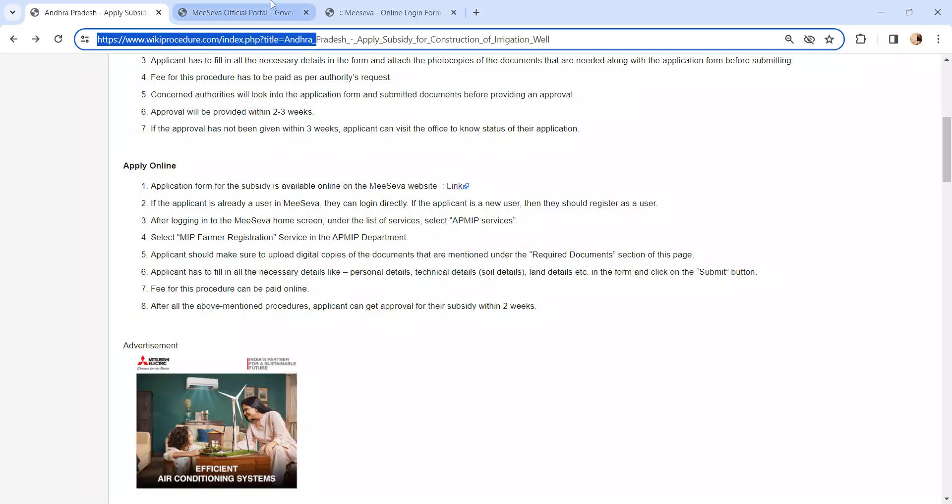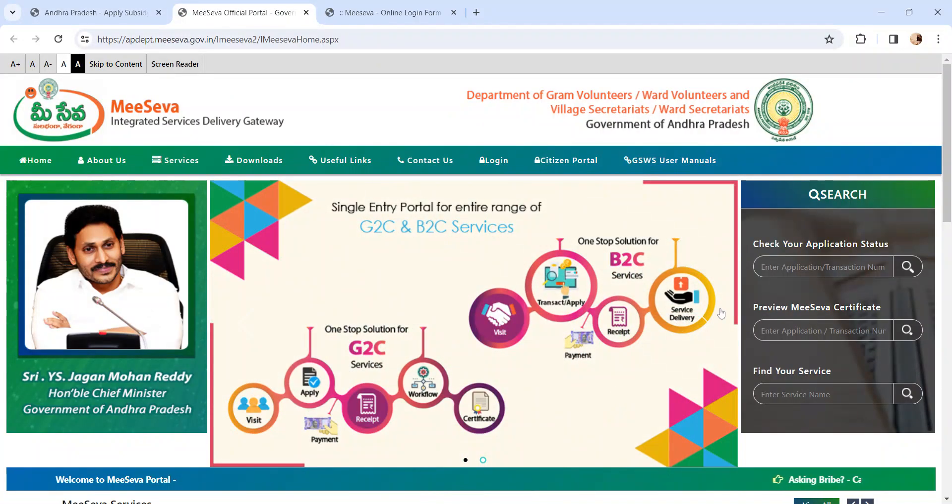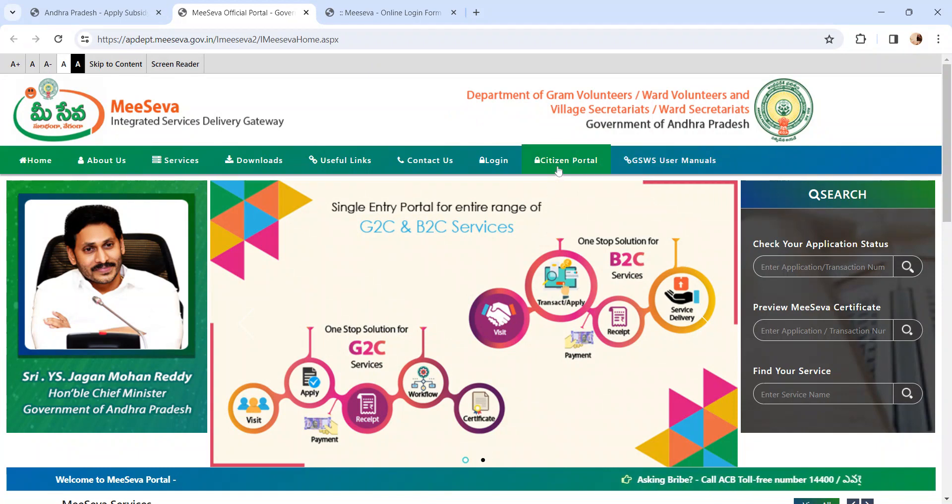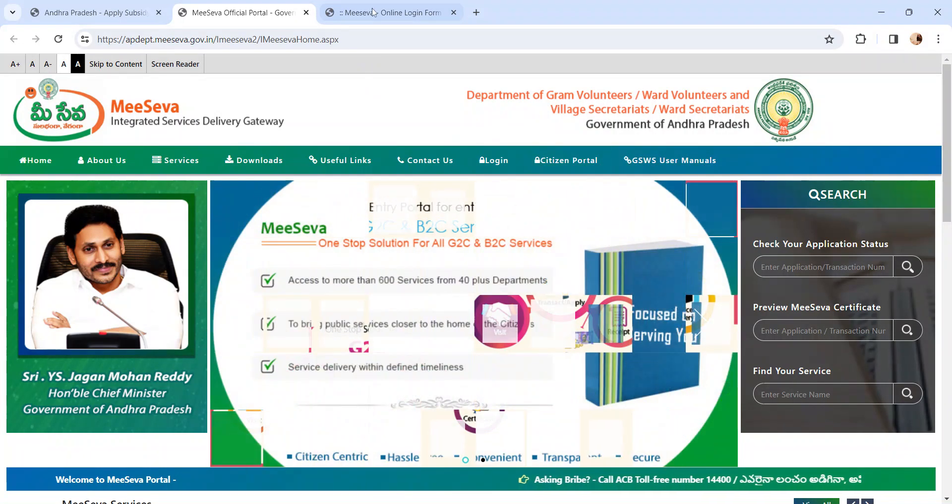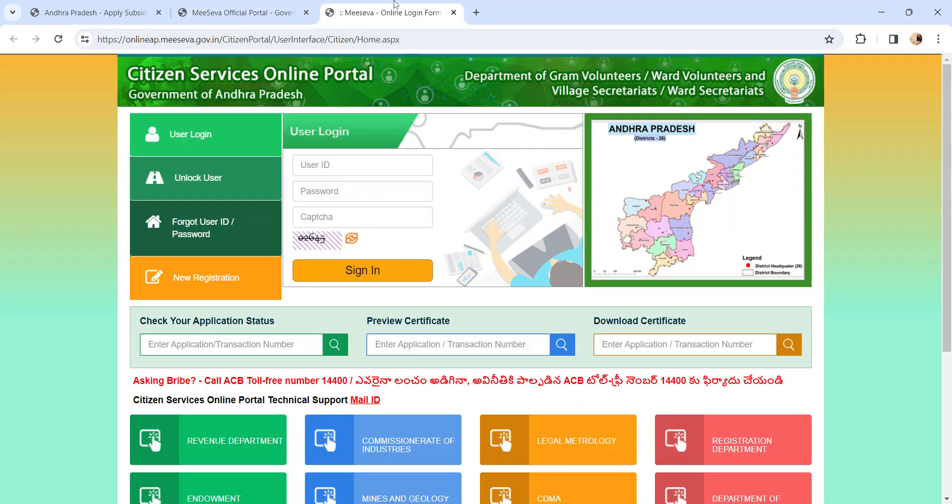After clicking it, you will reach this page. Whoever is applying has to click on Citizen Login. Once you reach this page, enter the user ID, password, capture and click on the sign in button if you are already a user.